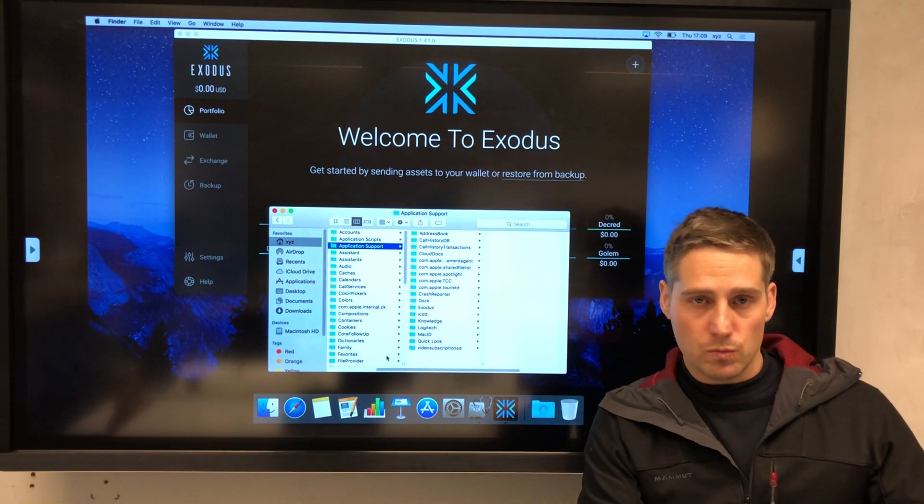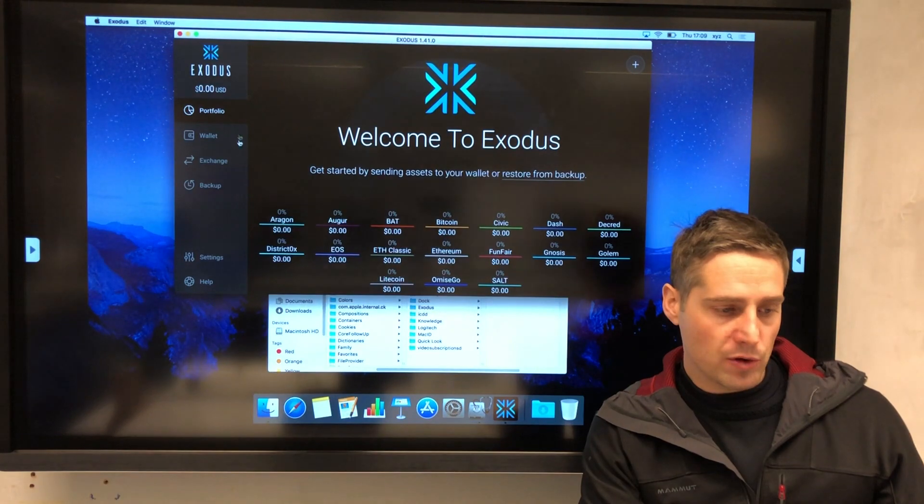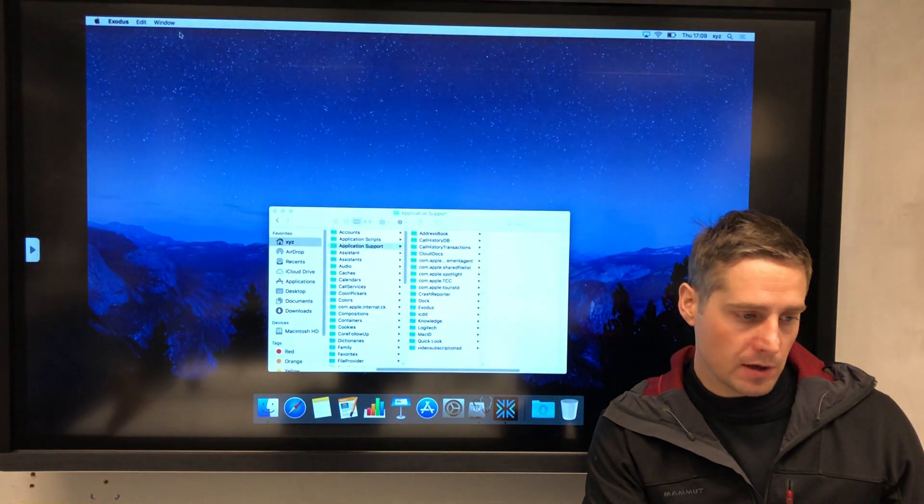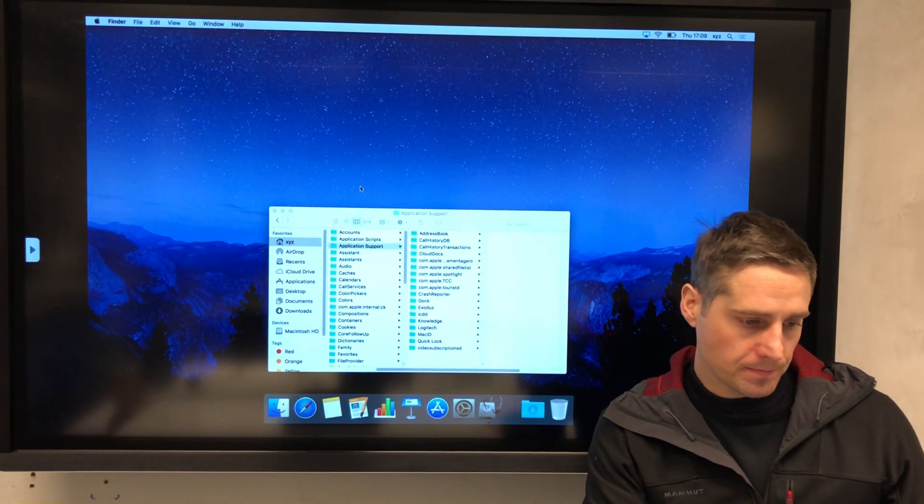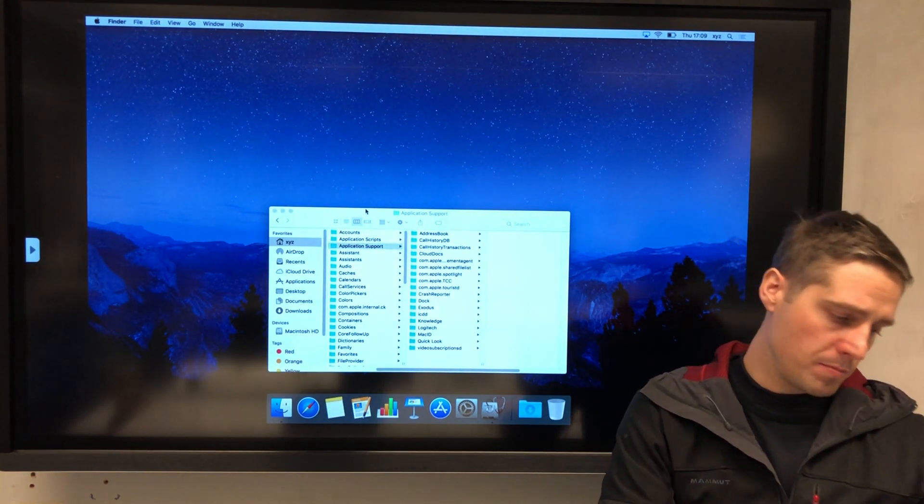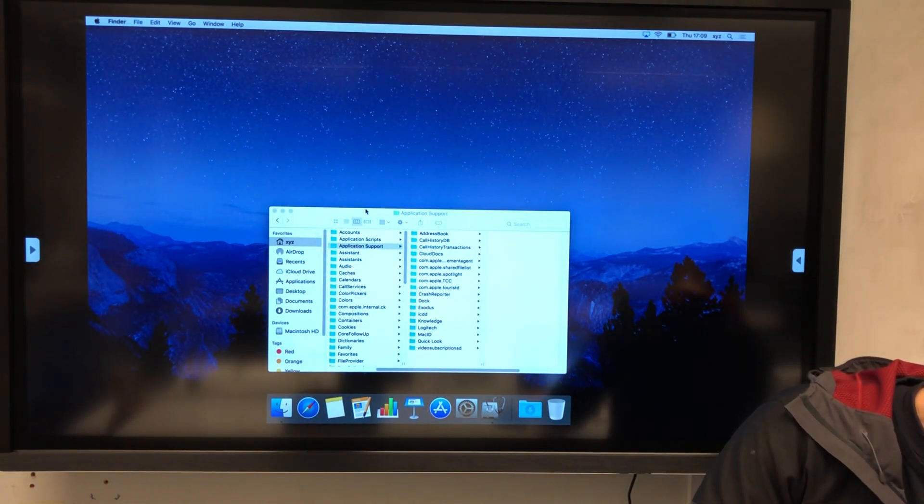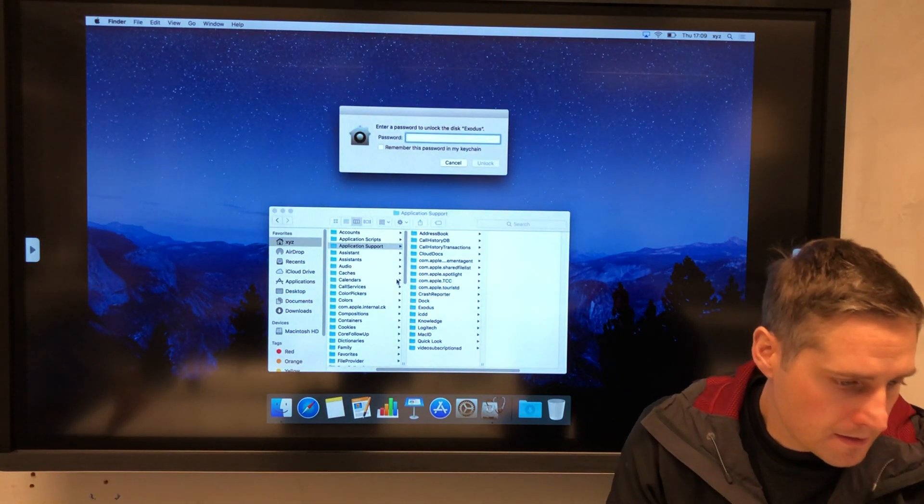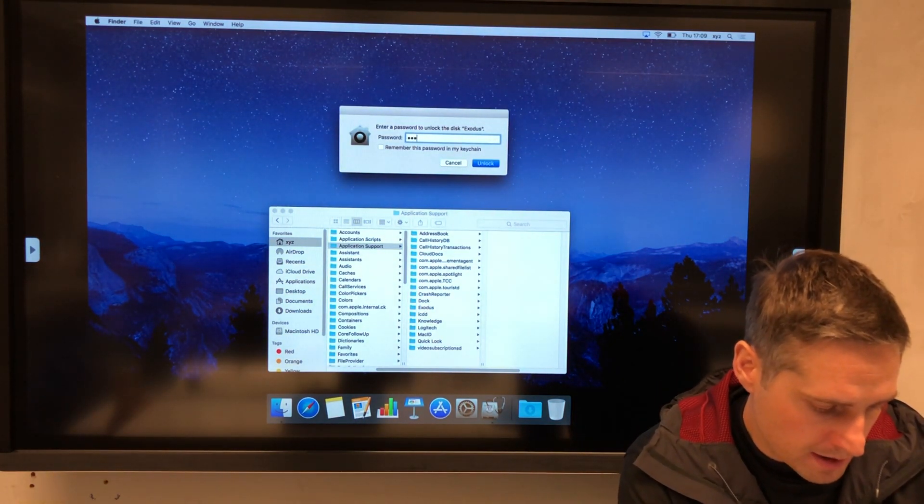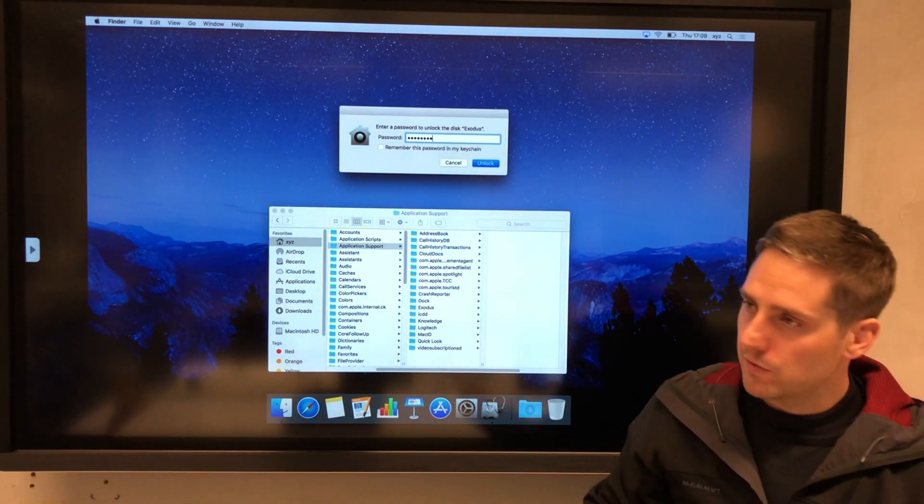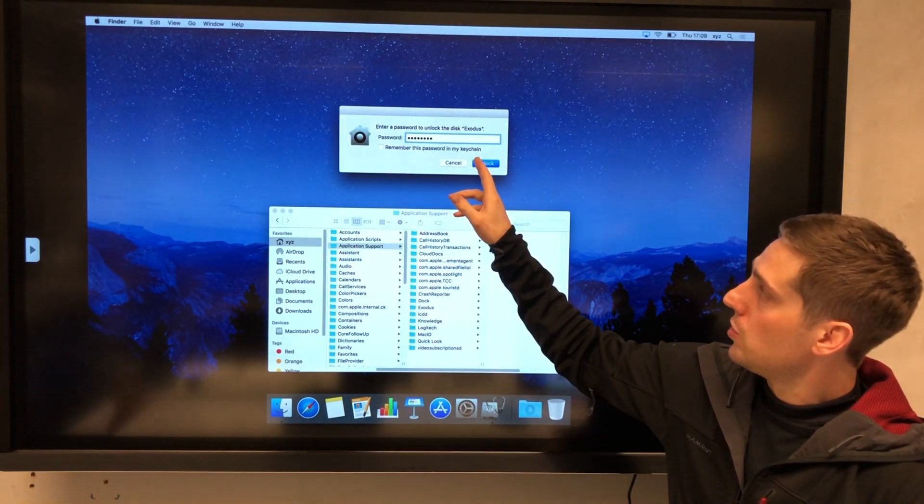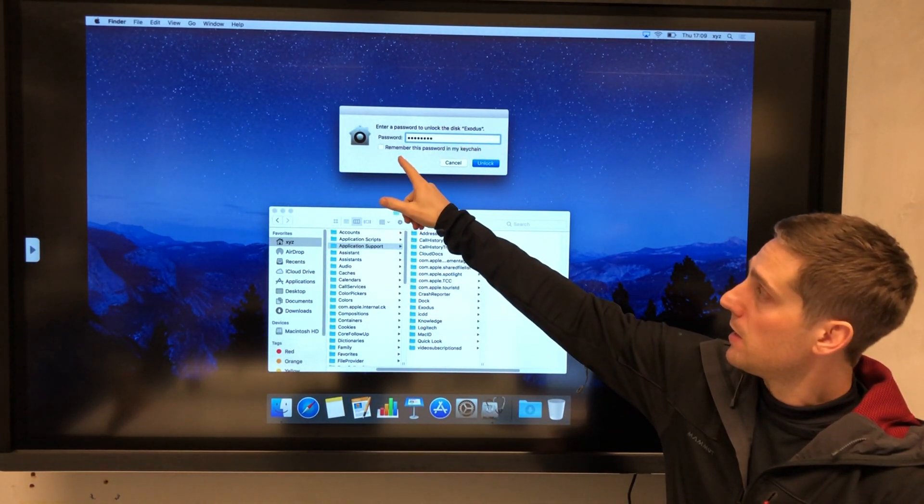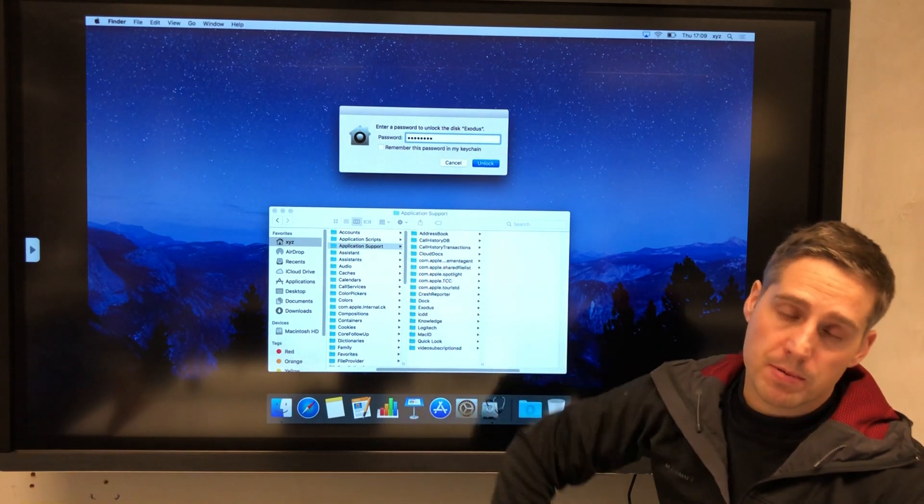If I want to access my wallet, make sure that Exodus is closed. I'm closing it here. And you put your disk in. Okay, I need to put my password in.